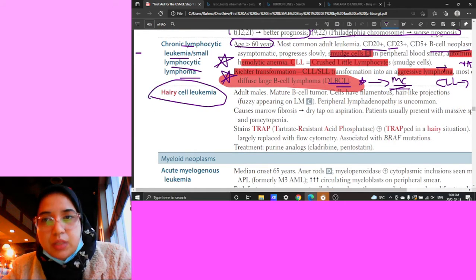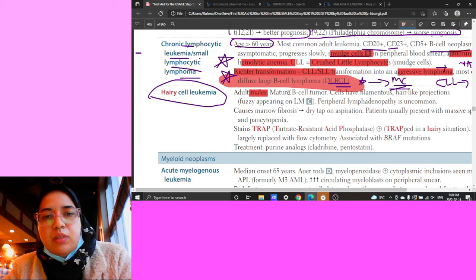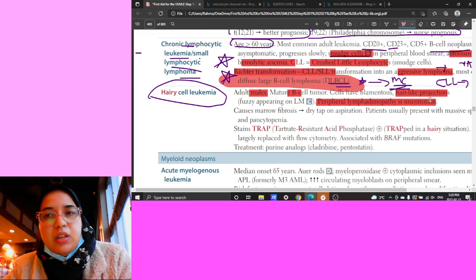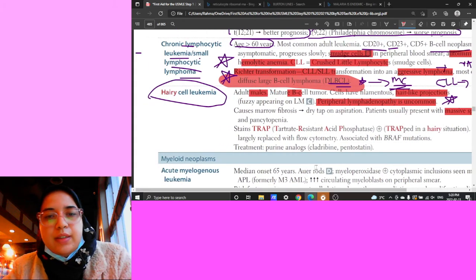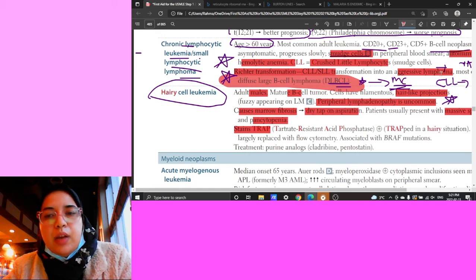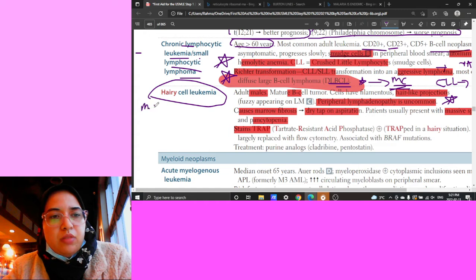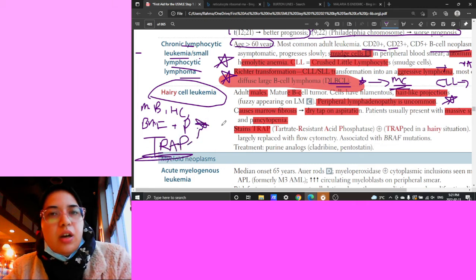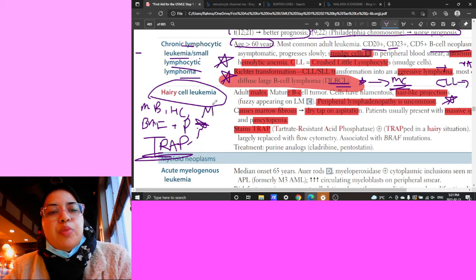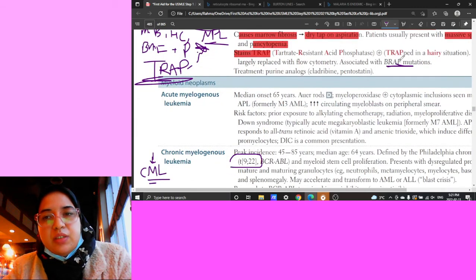Hairy cell leukemia is important. Think of an adult male with a B cell tumor featuring hairy, hair-like projections on cells. Key features: peripheral lymphadenopathy is uncommon, but massive splenomegaly is present. Cells stain TRAP positive. There is pancytopenia due to bone marrow fibrosis with dry tap on aspiration. Buzzwords: male, B cell, hairy cells, bone marrow failure, pancytopenia, TRAP positive, no peripheral lymphadenopathy, massive splenomegaly. Associated with BRAF mutations.